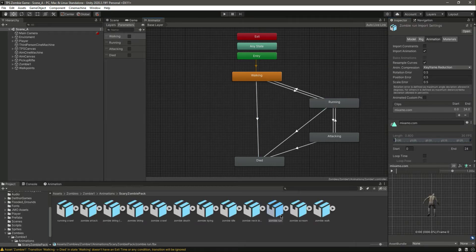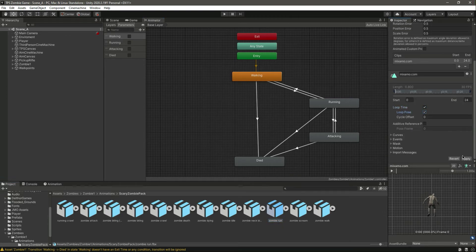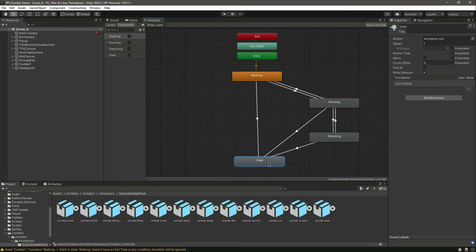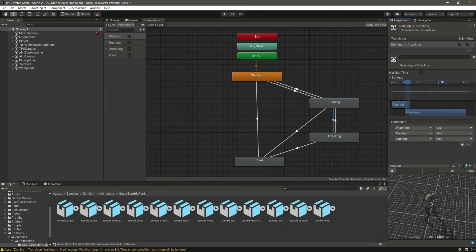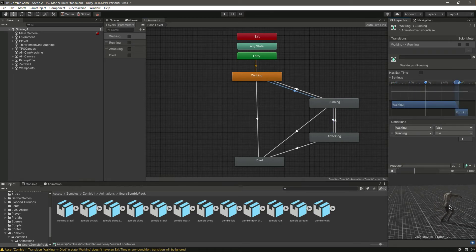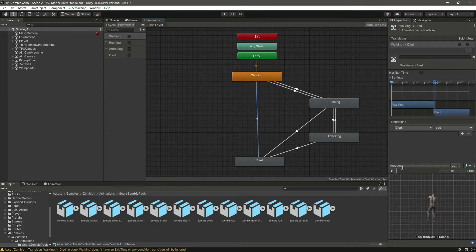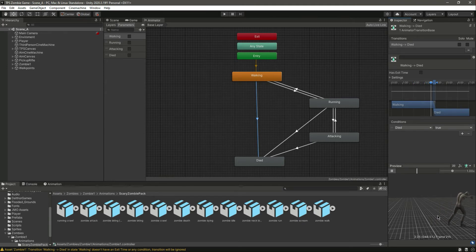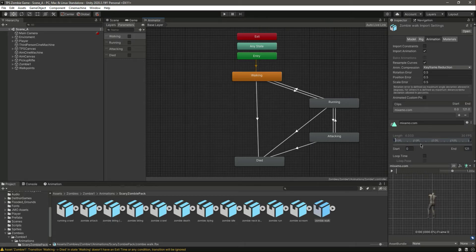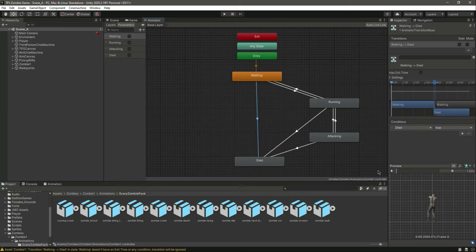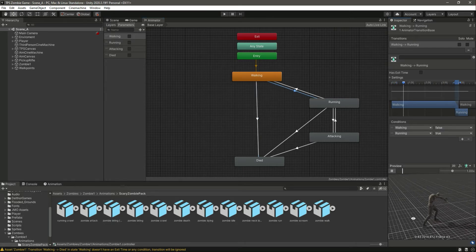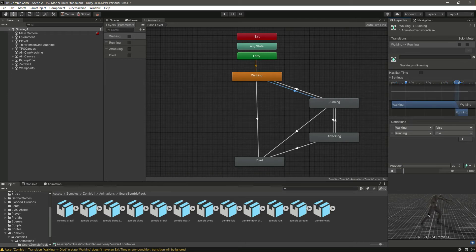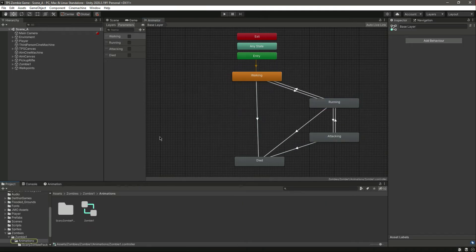Double click on the running animation and set it to loop time and loop pose. Select the attacking animation and also set it to loop time and loop pose. Leave the die animation as it is. Make the walking animation loop time and loop pose as well. Now all three animations — walking, running, and attacking — should be set to loop time and loop pose.